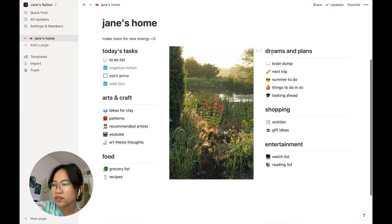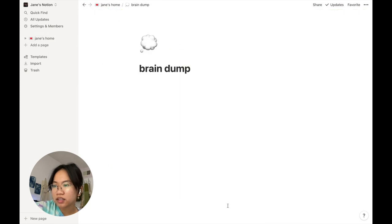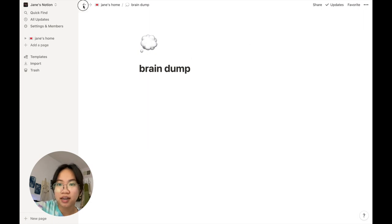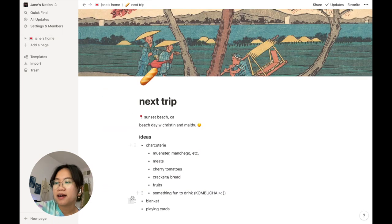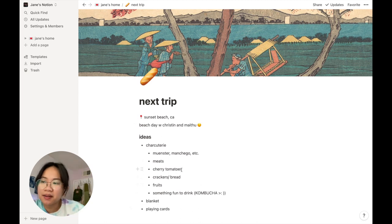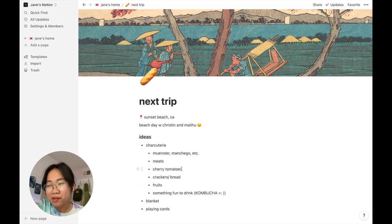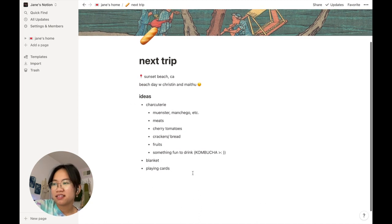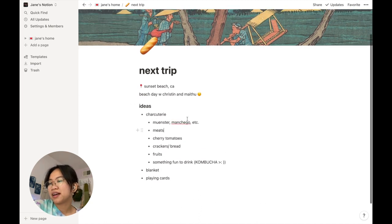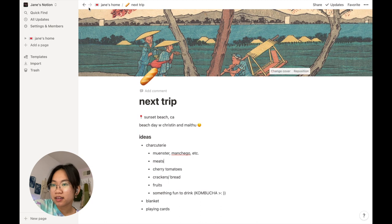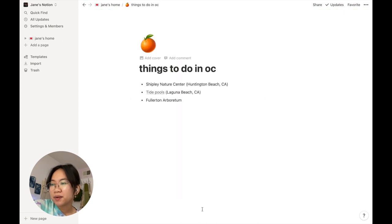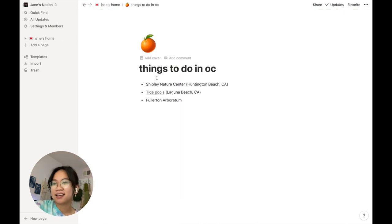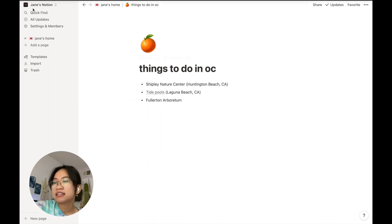Over here, dreams and plans. This is a brain dump which I haven't put anything into, just a place for me to put thoughts. Then this is called next trip—I'm gonna hang out with a couple of friends soon and I'm jotting down stuff we wanted to bring to the beach. Then things to do in Orange County, because I'm gonna be home this summer and I live in Orange County.